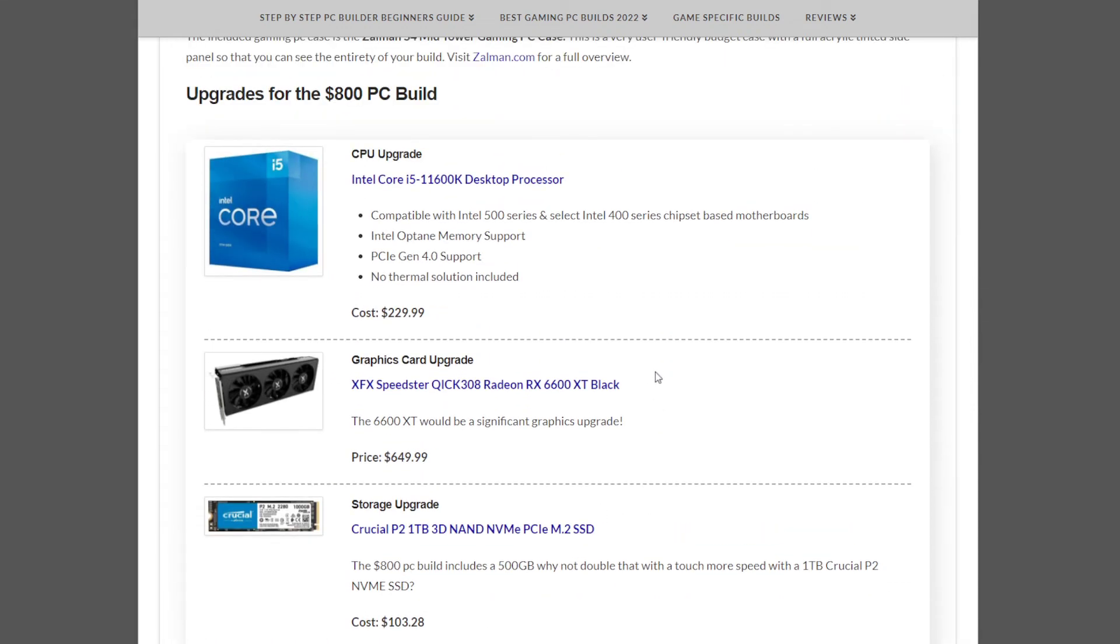A better graphics card could be the RX 6600 XT, although it'll cost you about double at $649.99. However, this would be a significant graphics upgrade.